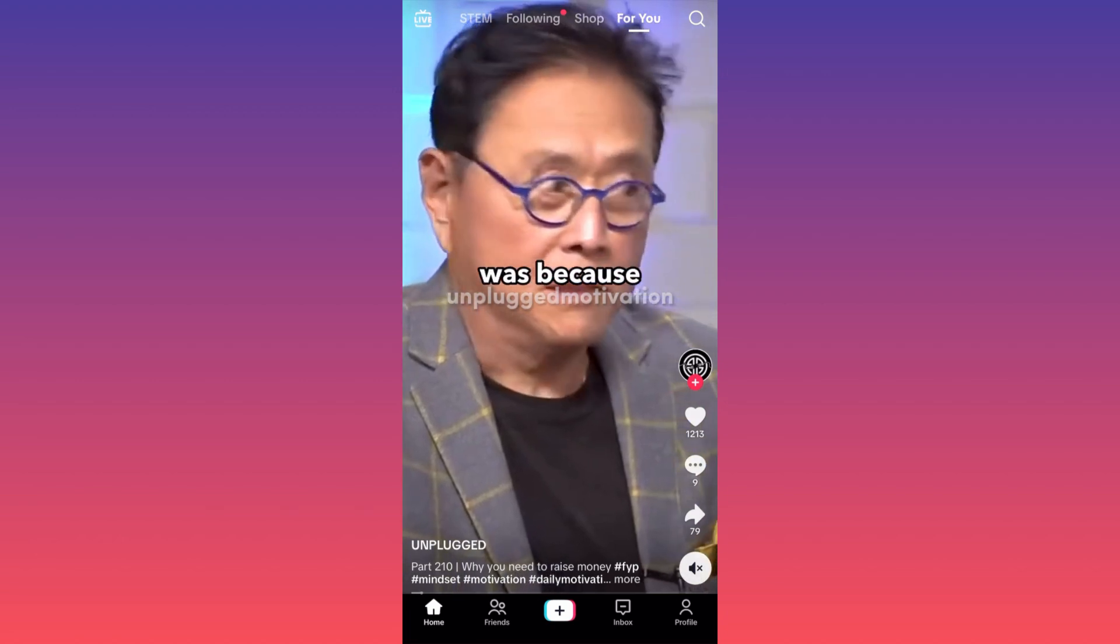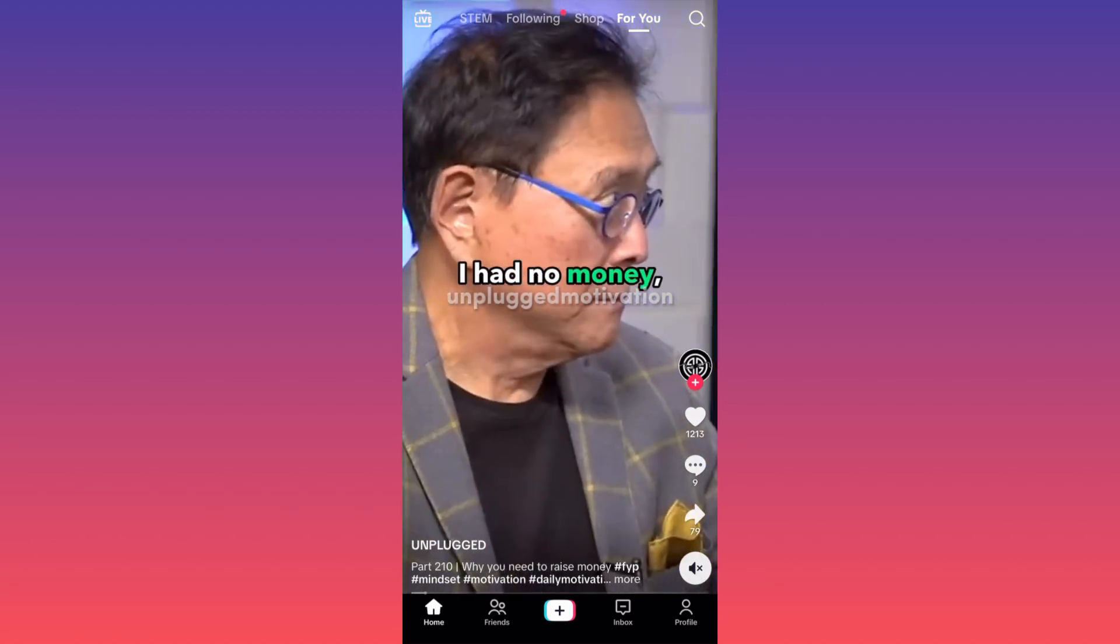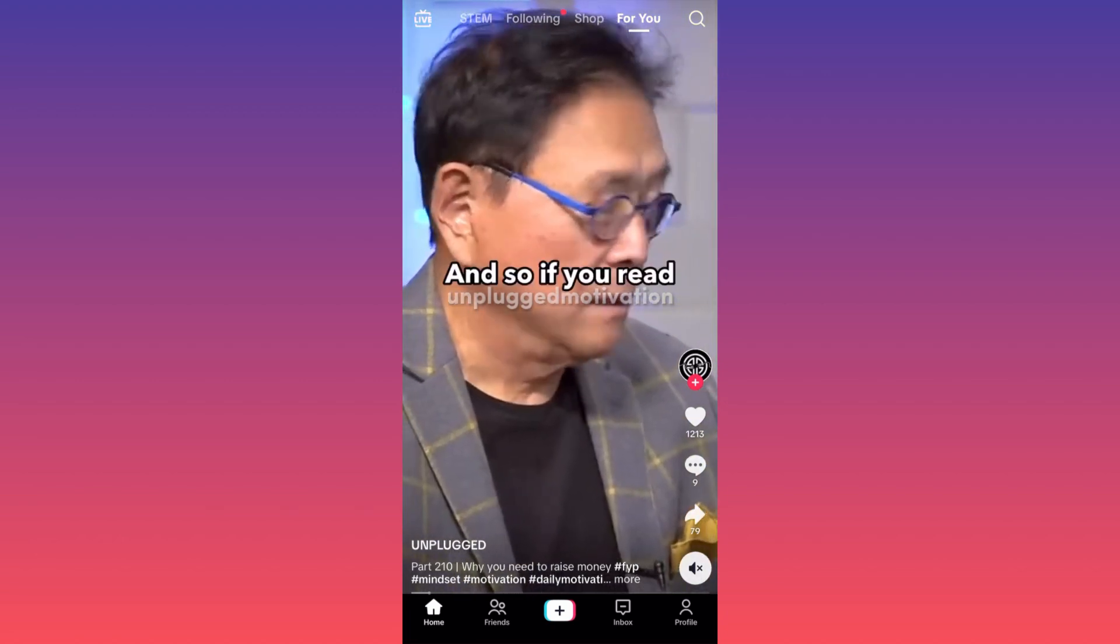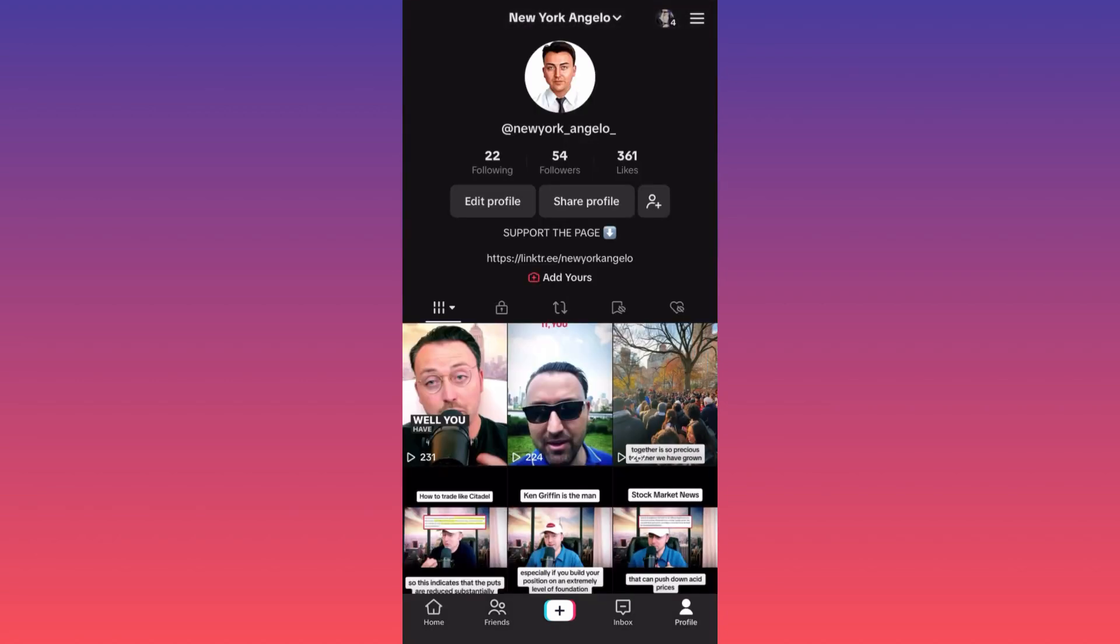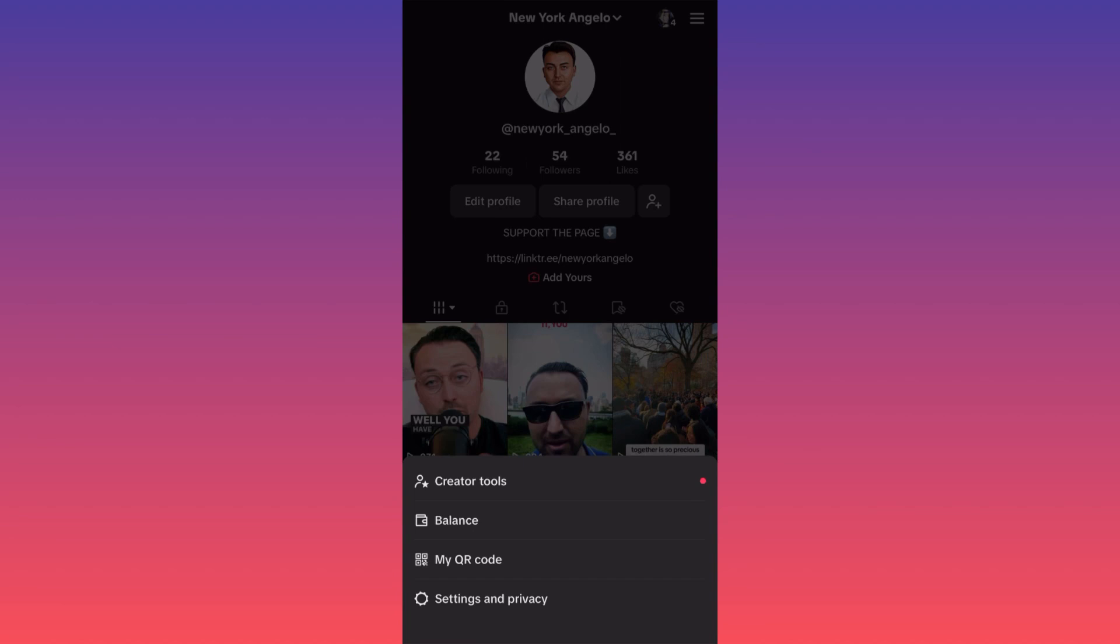...lower right corner where it says Profile. After you click on your profile, head to the top right corner and click on the three straight lines, then head towards...